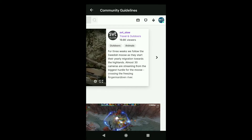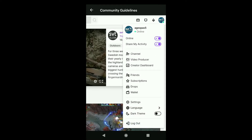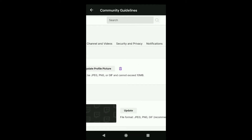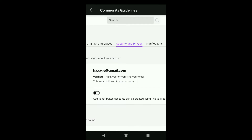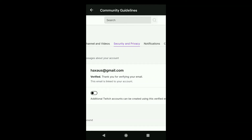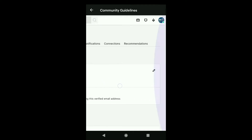Now here to change your Twitch email, tap on your profile picture at the top right corner, and then click on settings. Here in your Twitch settings, click on security and privacy. Here you can see your email address and whether it has been verified. To change this email, click on the pencil icon to the right of your email.